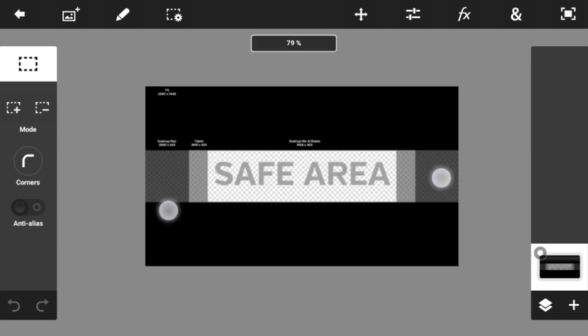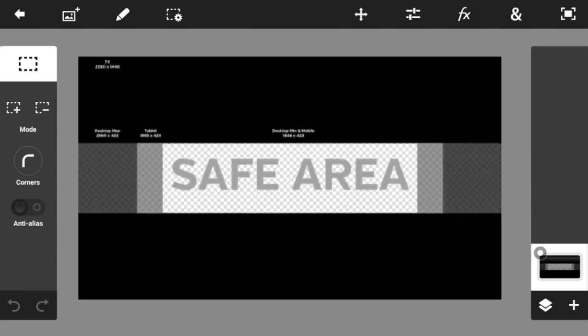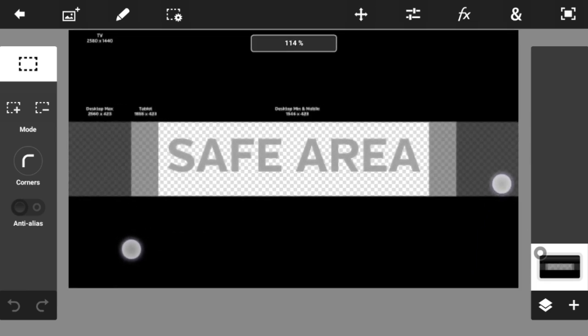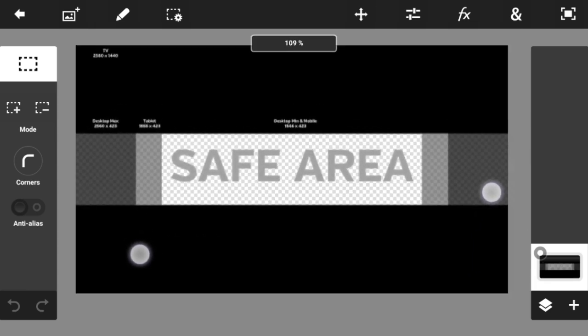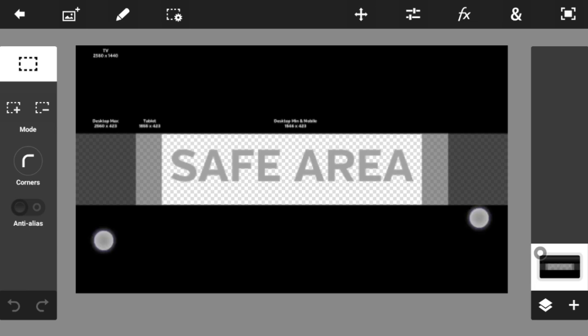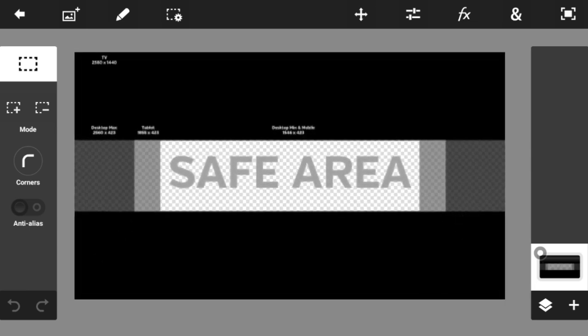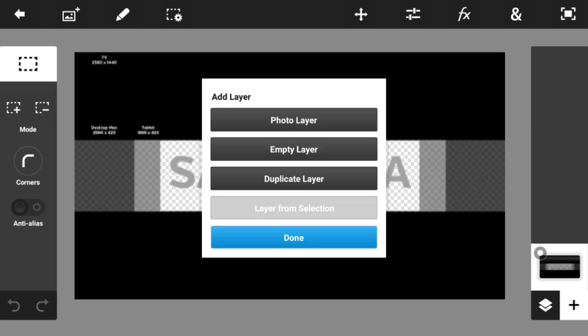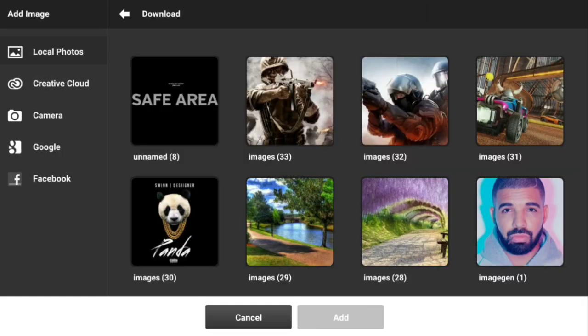Now access Photoshop Touch and import the banner template which I'll be leaving a link for in the description below. This banner template is going to help us know exactly where we should put our text and other elements, so make sure you download it from the description below.